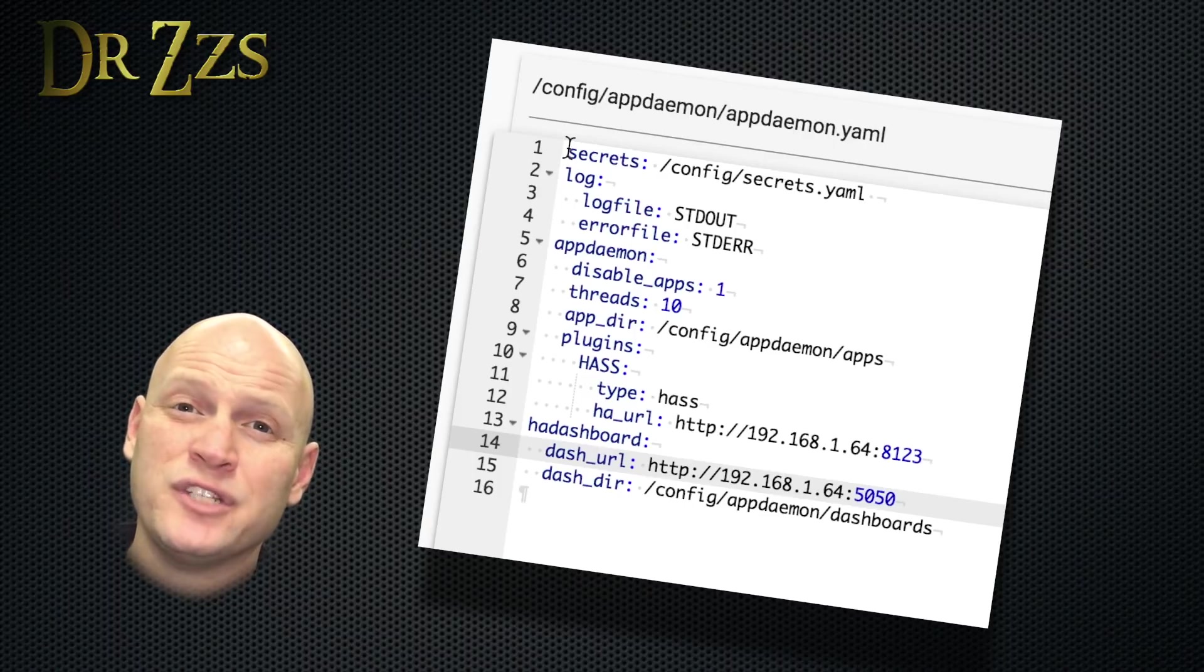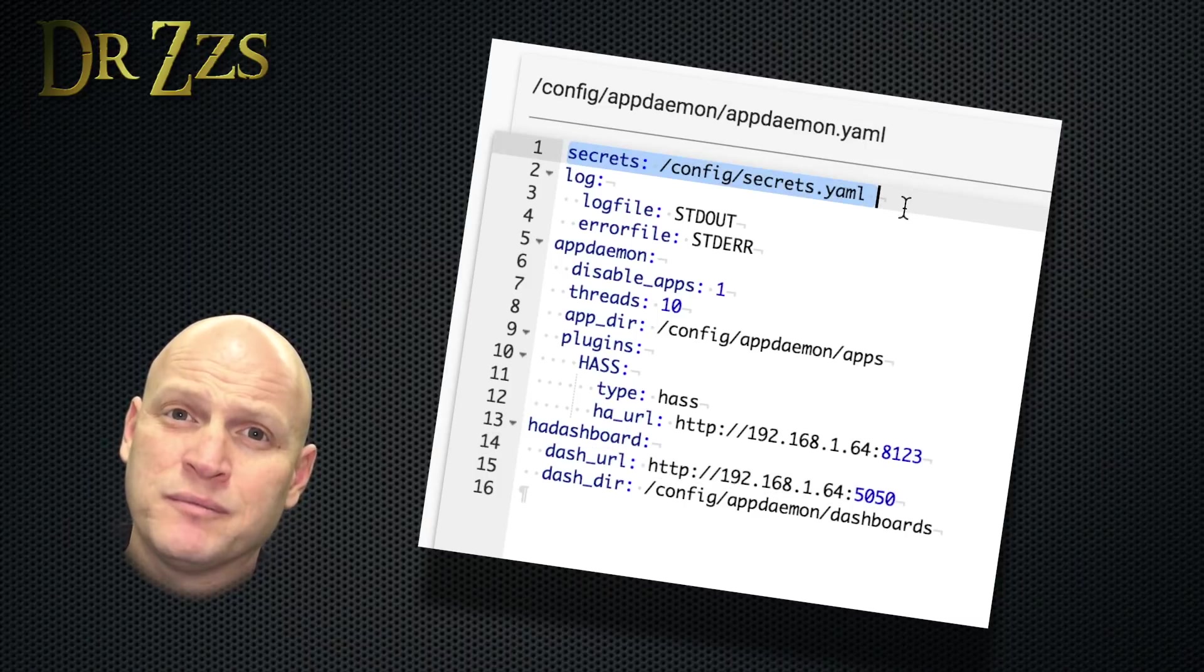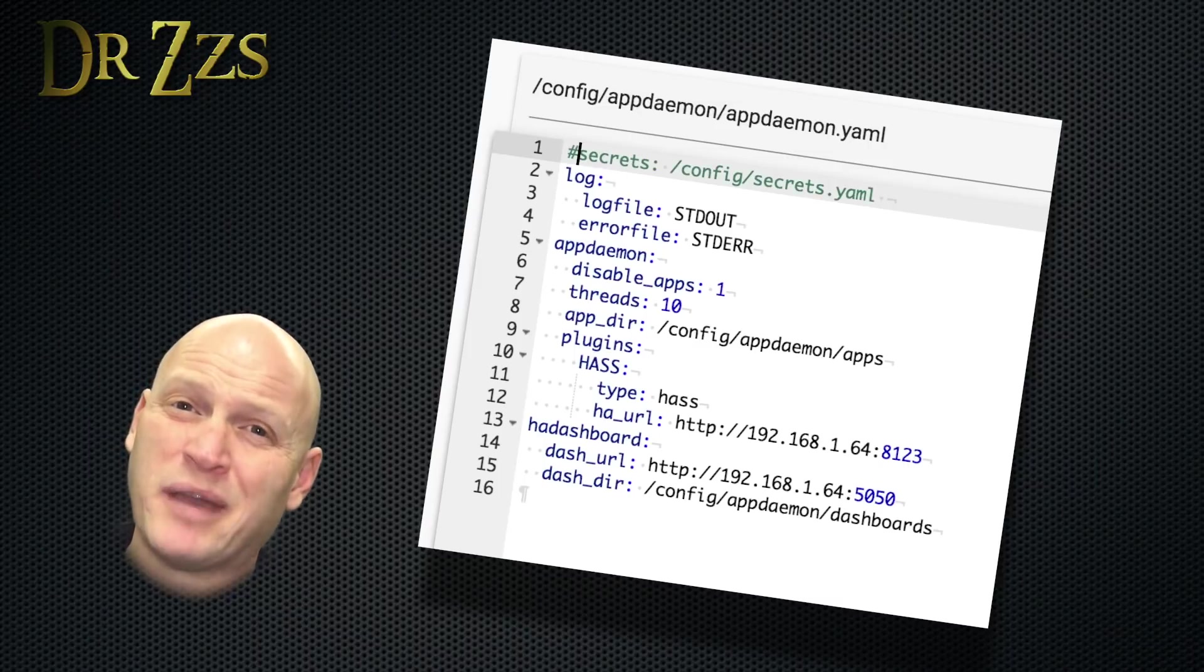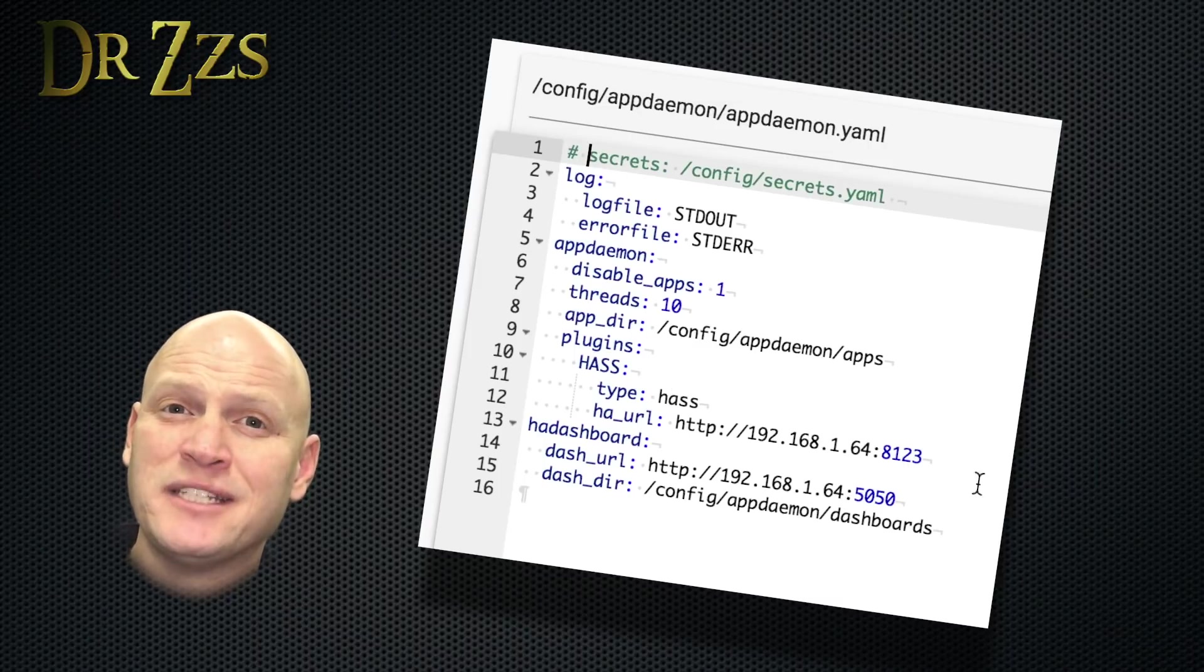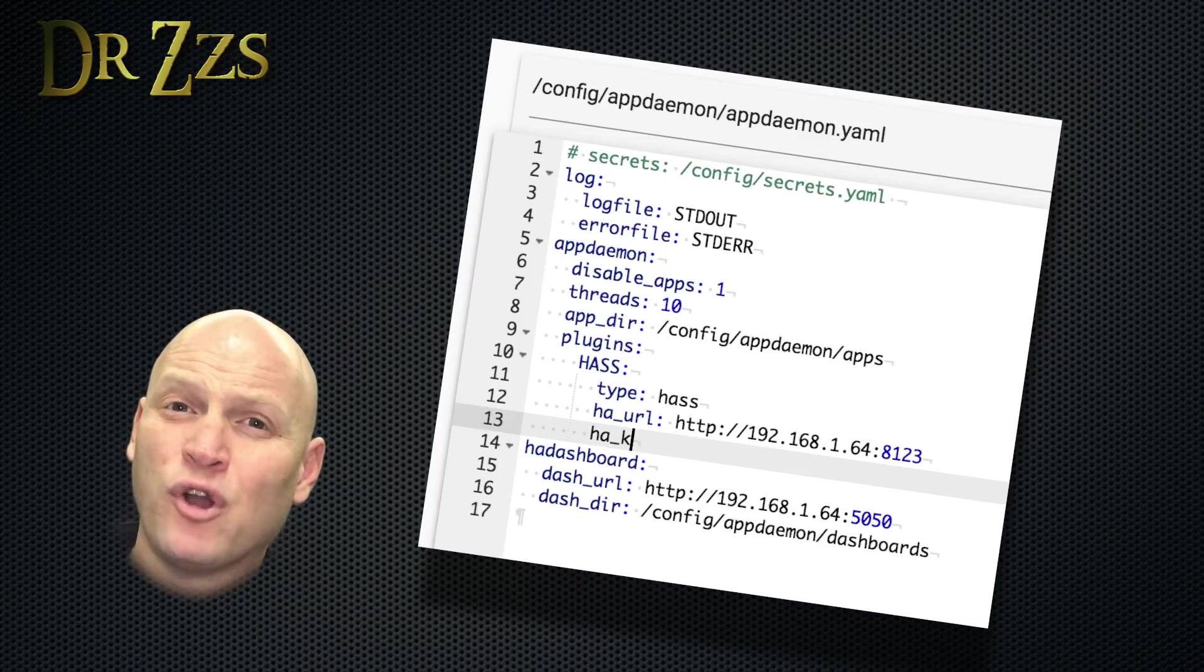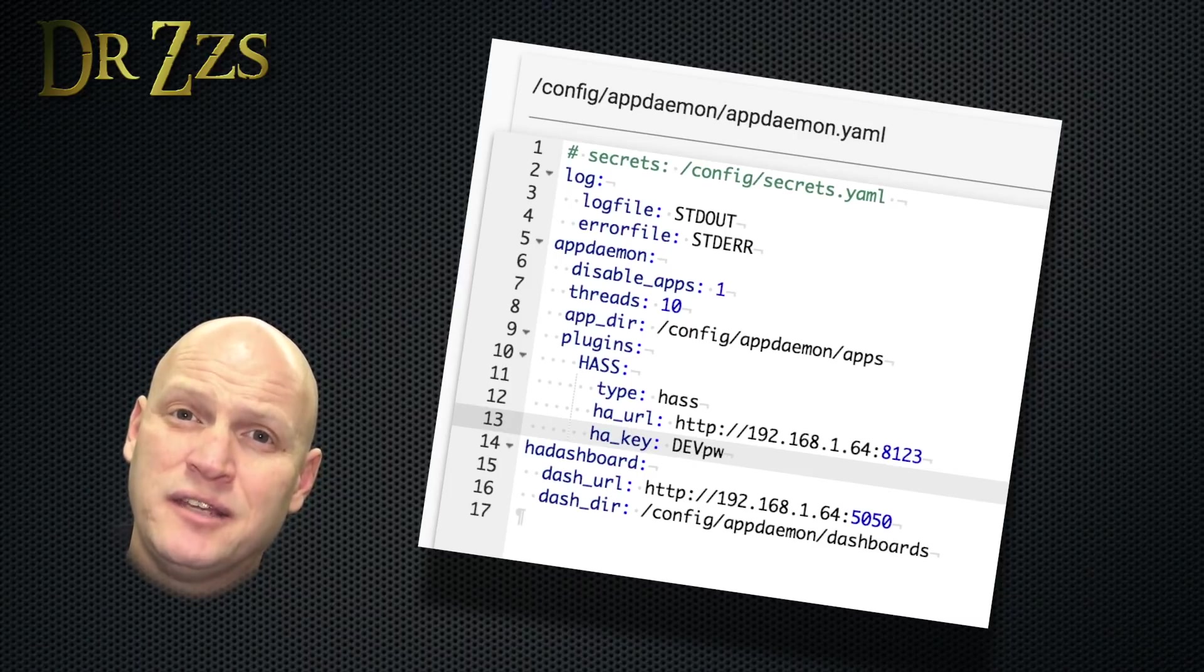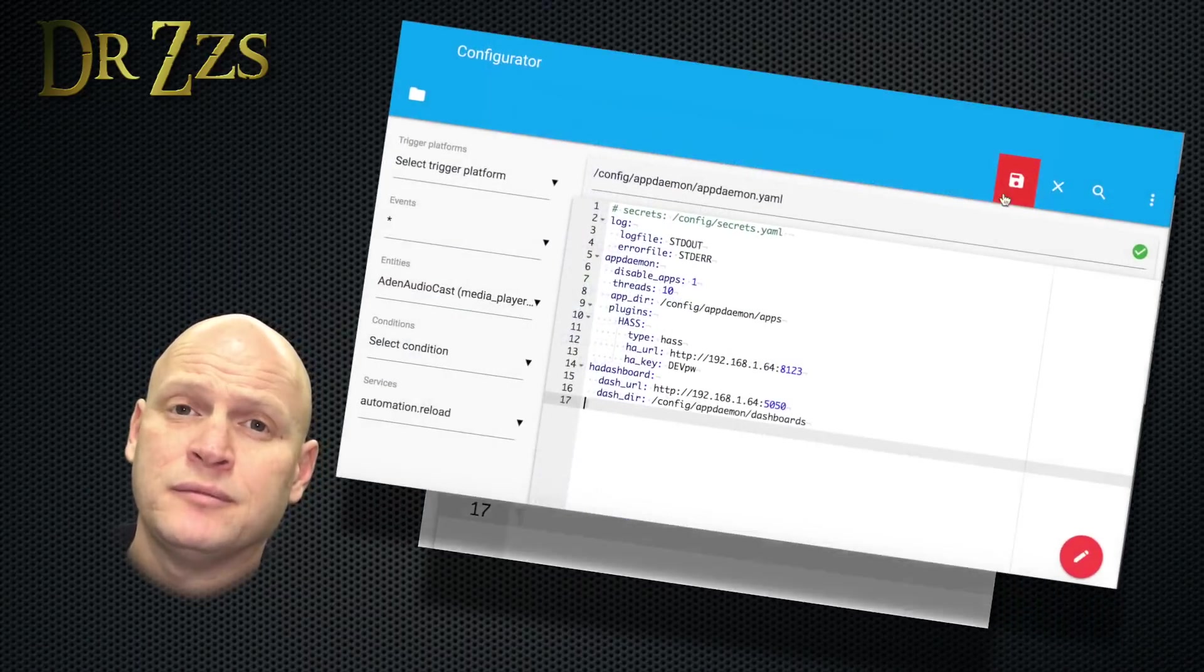Now if you're using a secrets file for your passwords, you don't need to do anything else. But if like me, you're stuck in the old days and you're still putting passwords in your yaml files, then comment out the line at the top that references the secrets file and put your Home Assistant password in a line titled ha_key. That's all you need to do in this file.